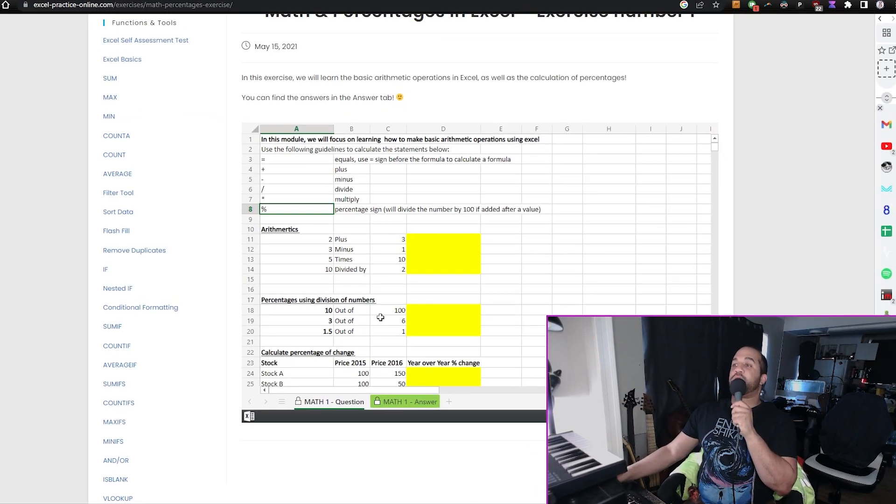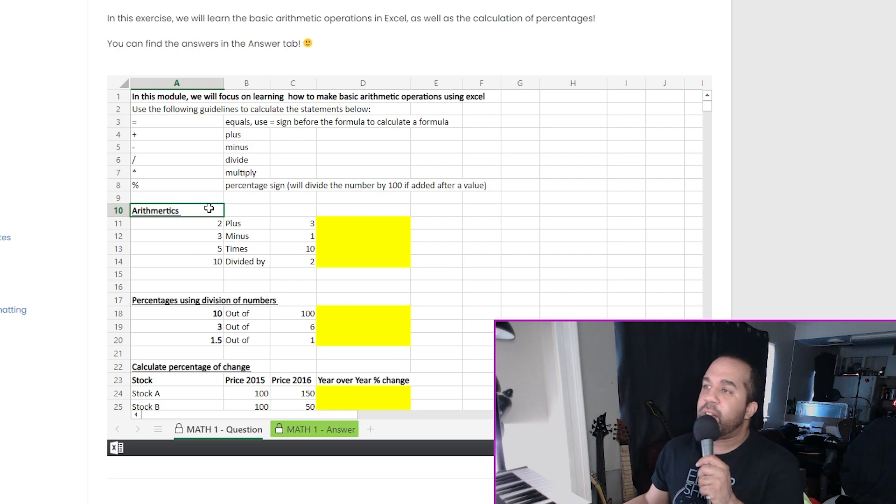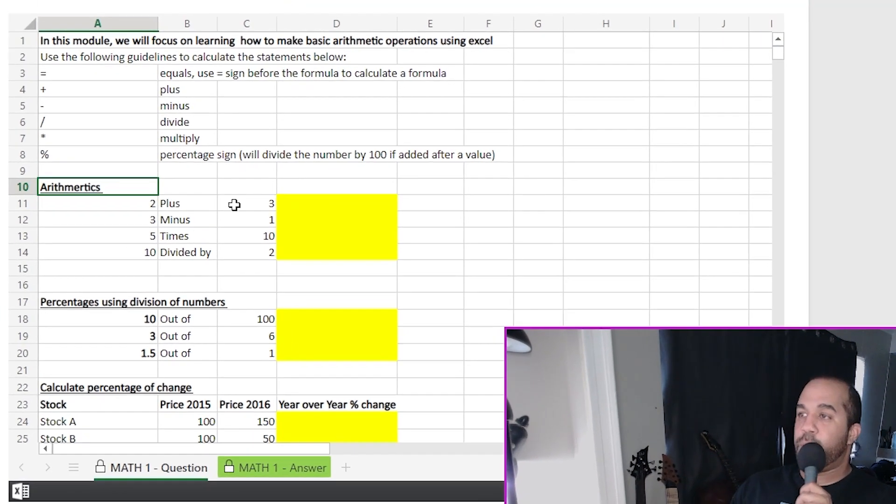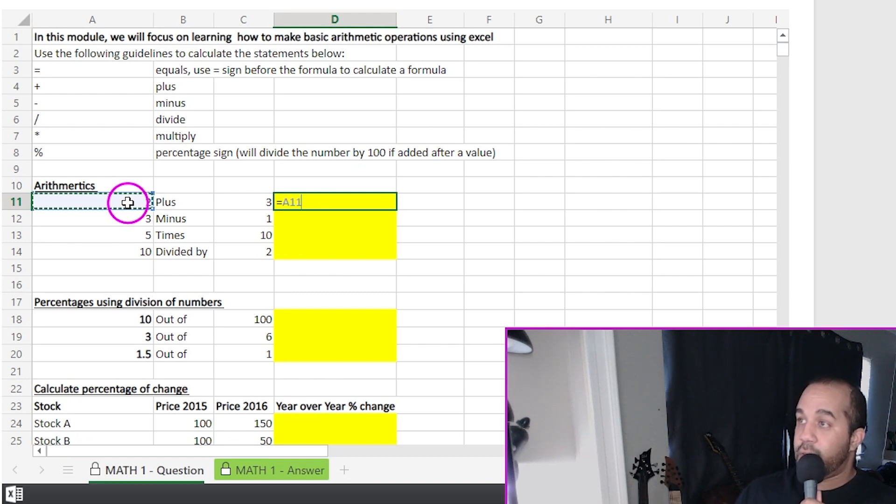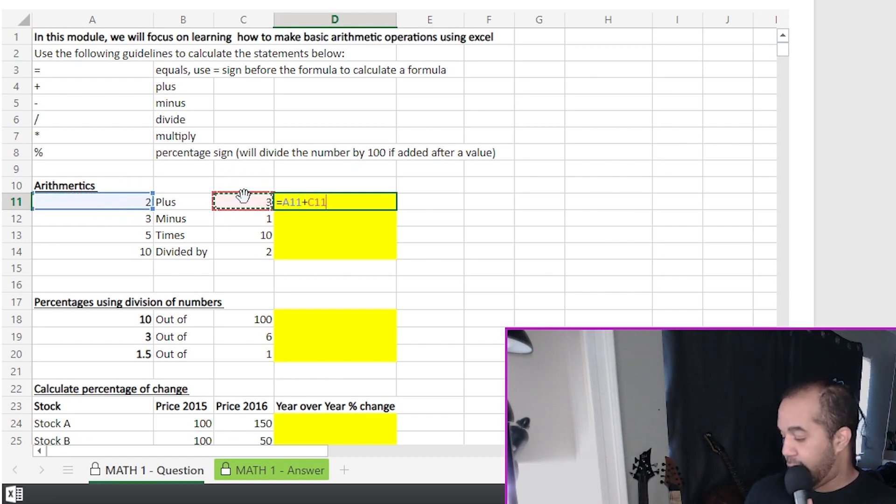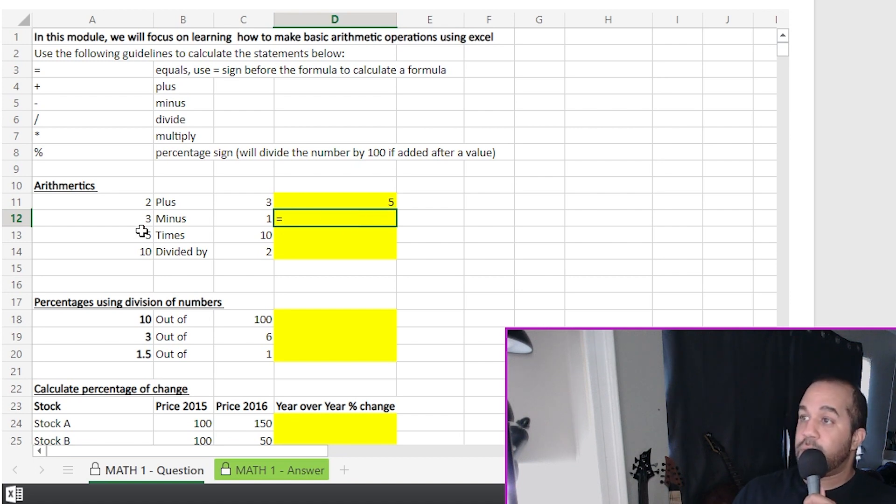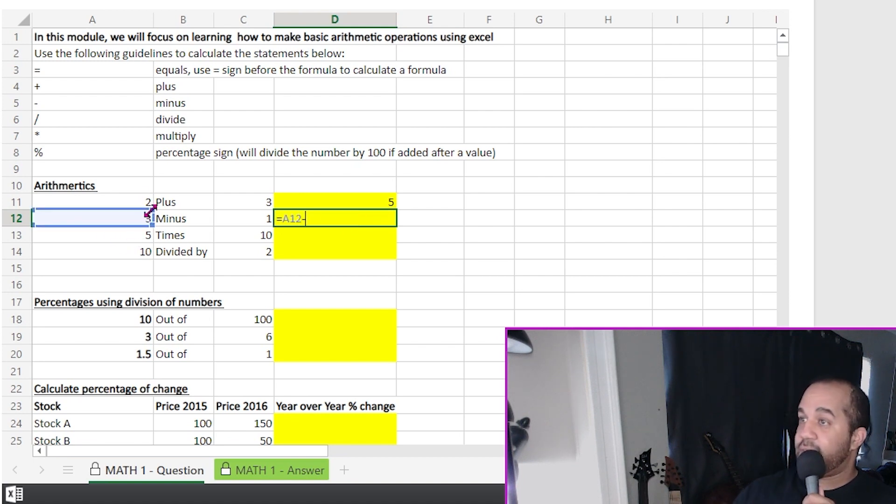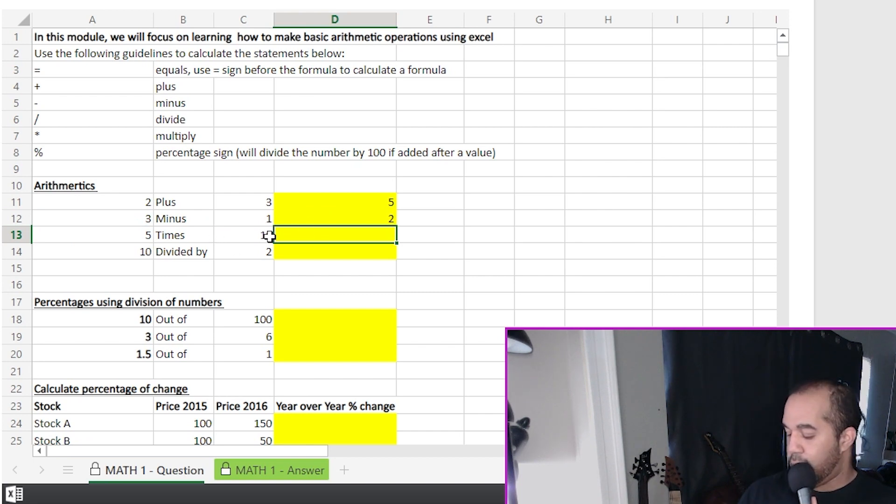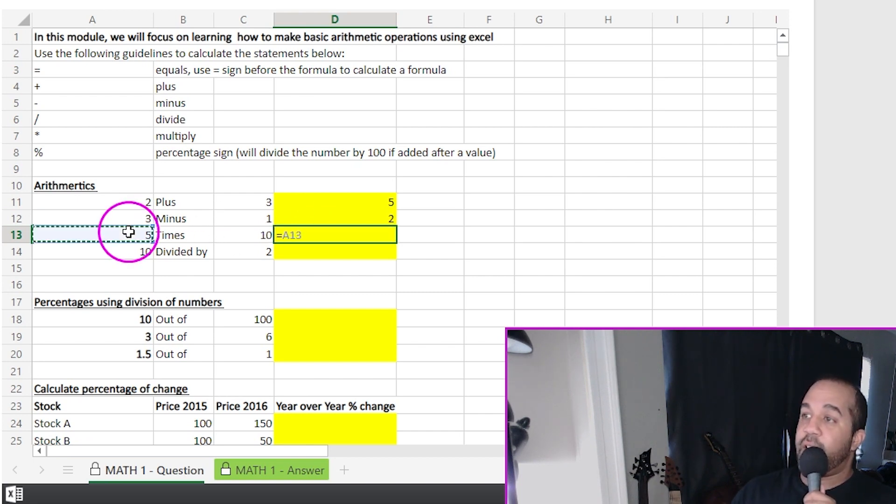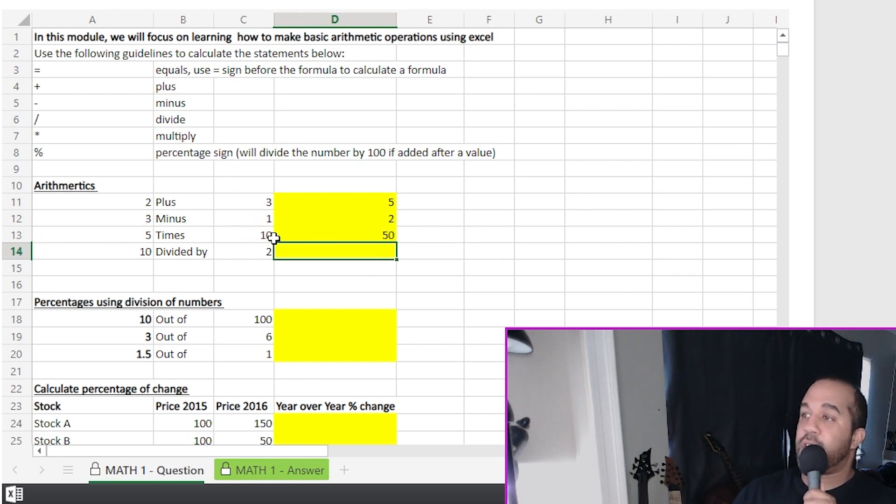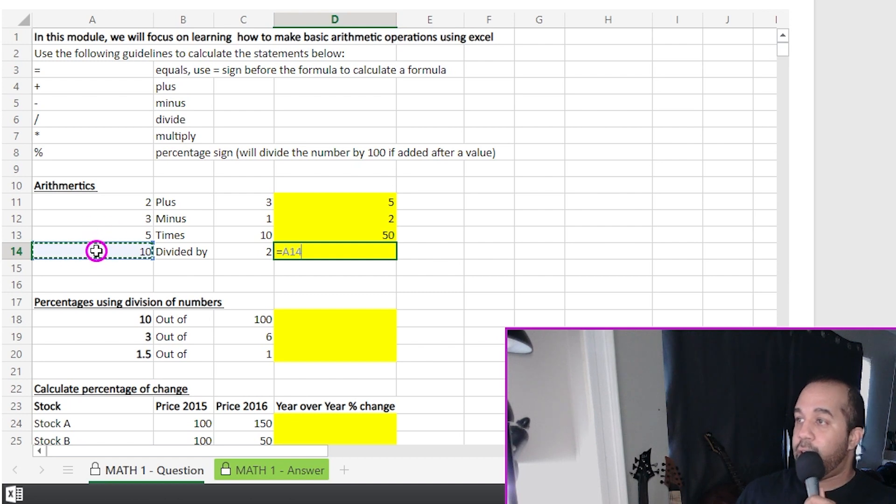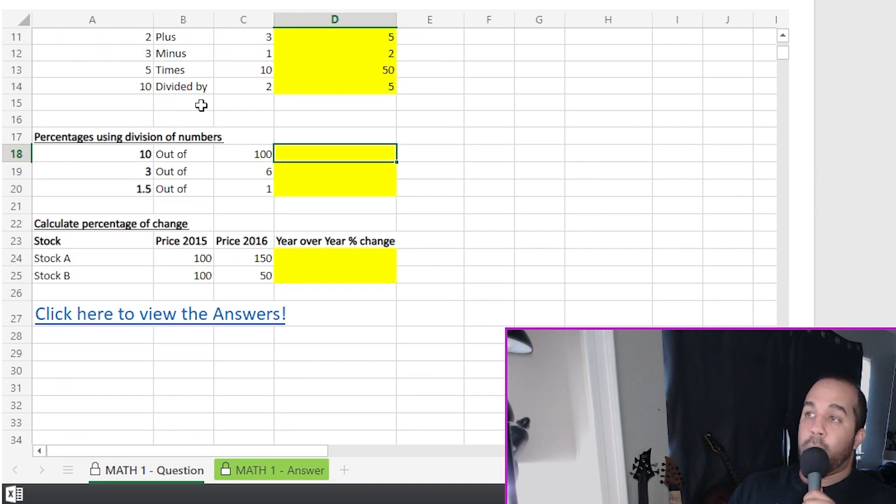So really quick, let's get through the arithmetic: two plus three. So let's go equals this cell plus this cell, and we're done. Keep going, equals this cell, minus sign, this one, done. Keep going, equals, this time we're multiplying five, use the asterisk, that one, and good to go. Last one, 10 divided by two.